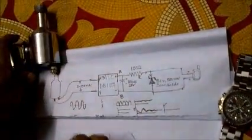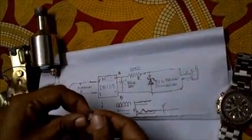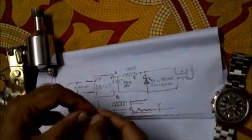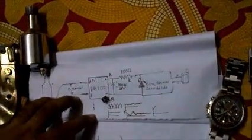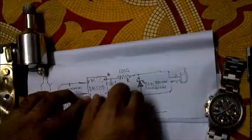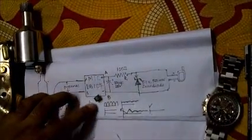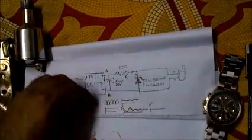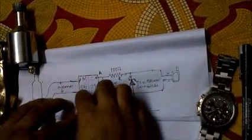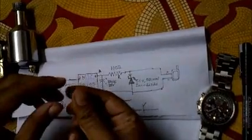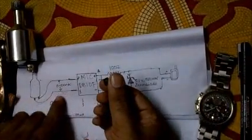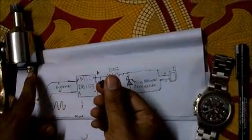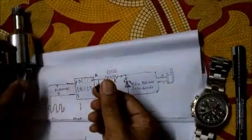Then we need something which will convert that AC into DC. We use a bridge rectifier IC, DB107. Connect the ends marked with the AC sign to the output of the dynamo.